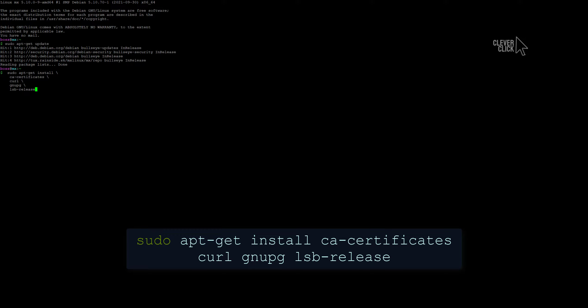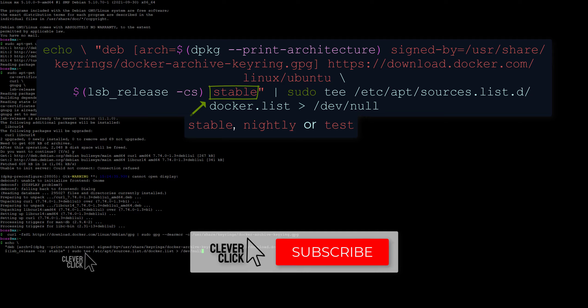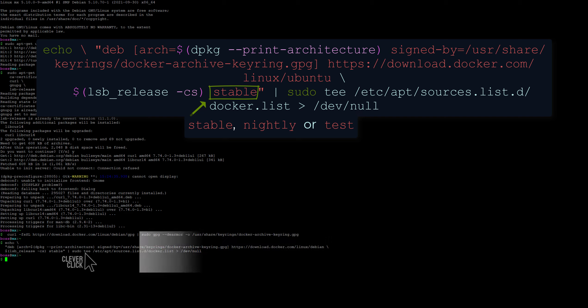Add Docker's official GPG key. Use the following command to set up the stable repository. To add the nightly or test repository, add the word nightly or test, or both, after the word stable.